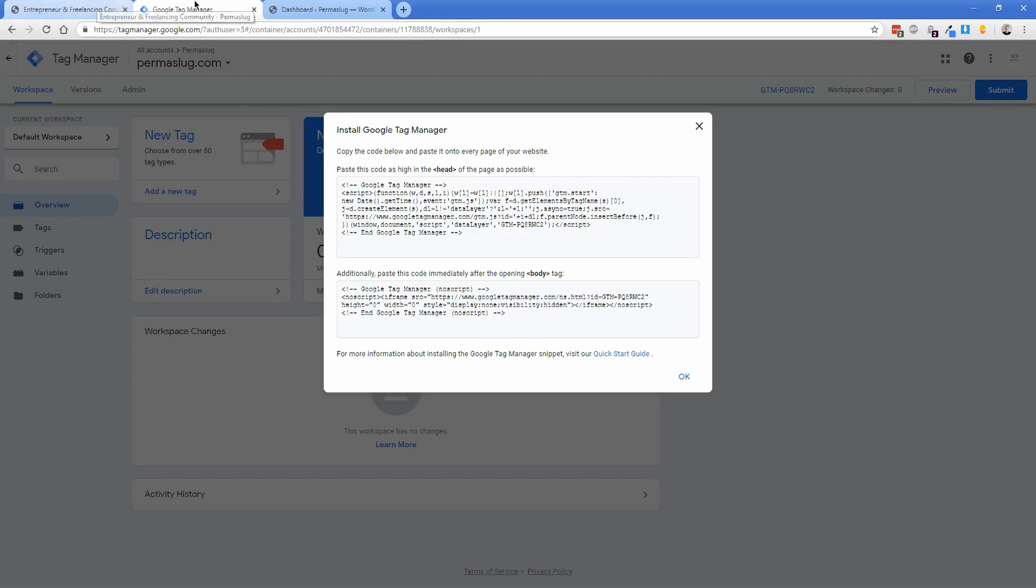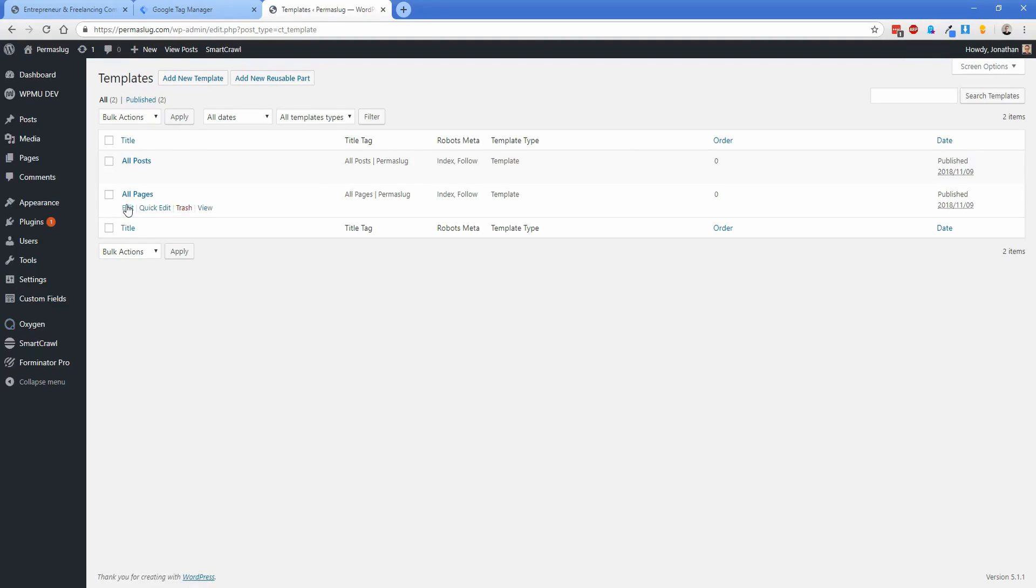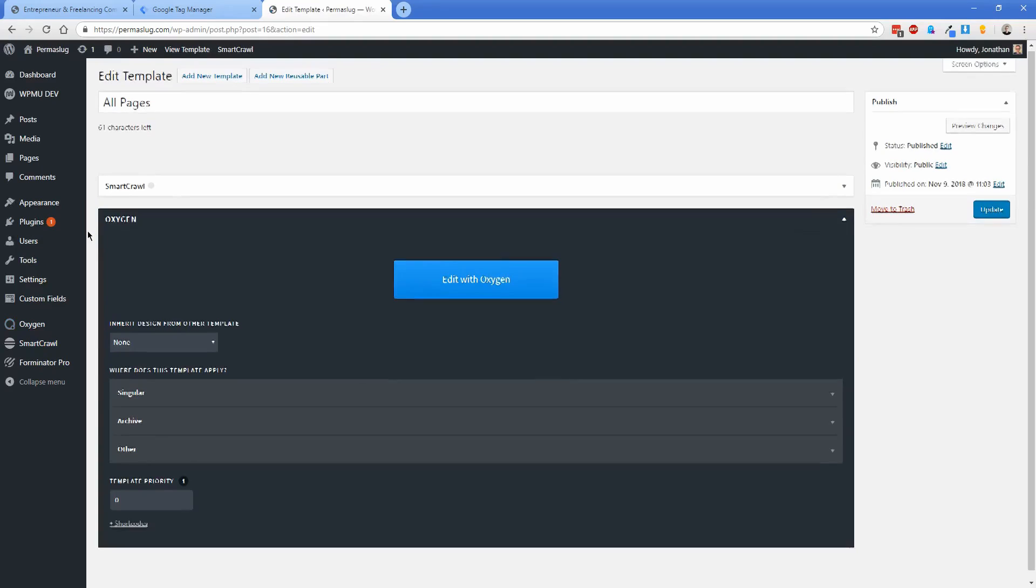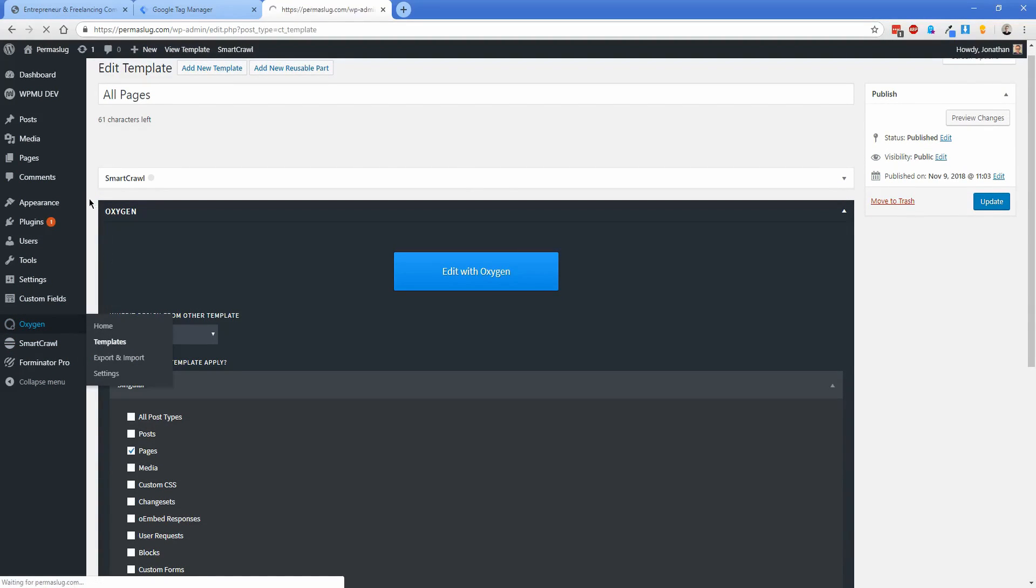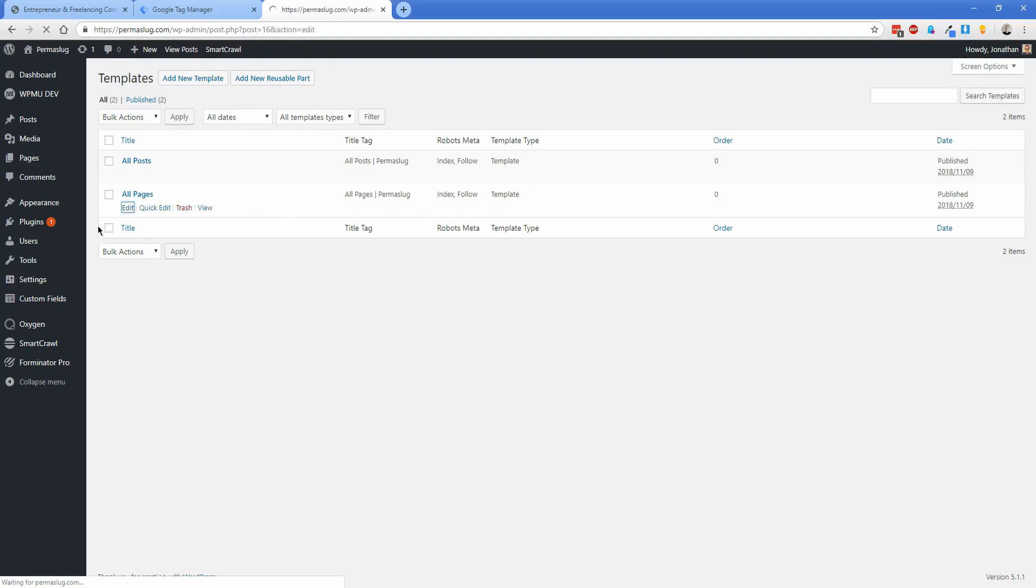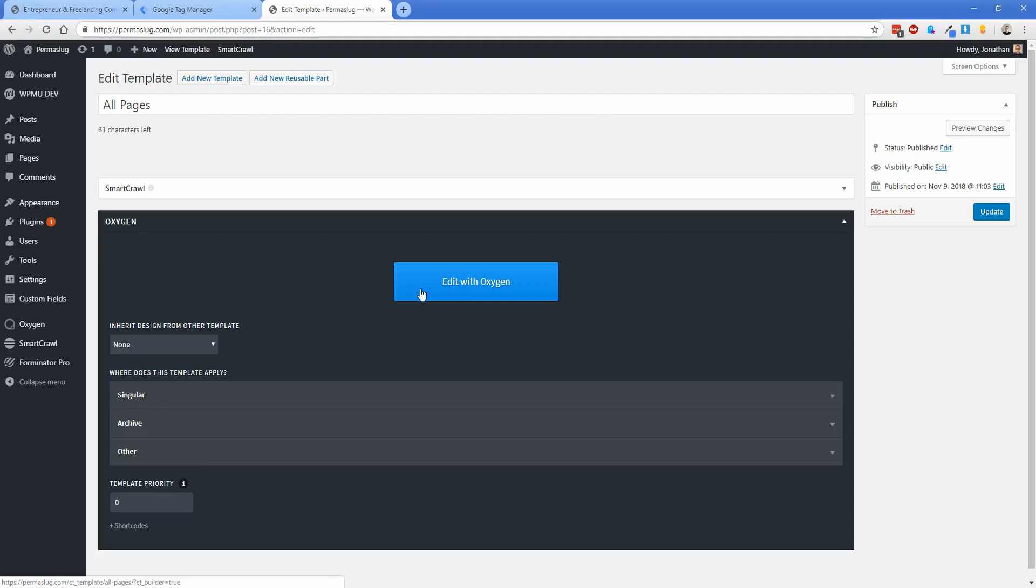Now we're going to switch to our WordPress admin side, go to Oxygen templates, and select 'all pages'. As I mentioned, this template applies to all pages on my site. The other template, 'all posts', inherits the header and footer from the all pages template, so all my posts automatically get these changes. If you have questions about inheriting designs from other templates, let me know. Go ahead and edit your all pages template.